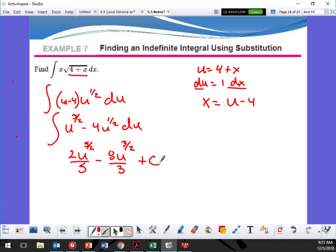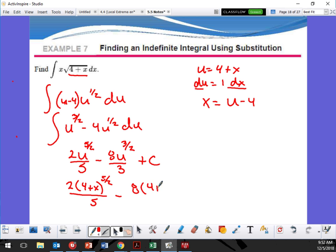And what am I missing? Plus C. What do I have to do now? Plug it back in, right? We know what u is, so let's plug it back in. So it's going to be 2 — and the u is going to be 4 plus x to the 5 halves over 5, minus 8 times 4 plus x to the 3 halves over 3, plus C.